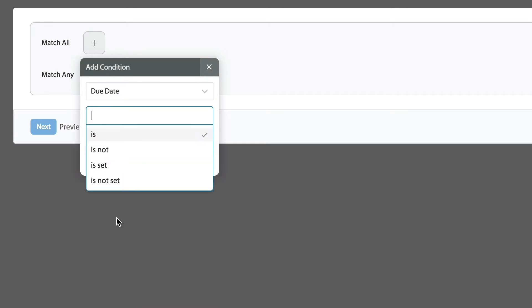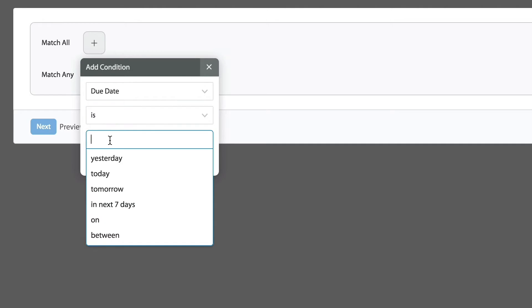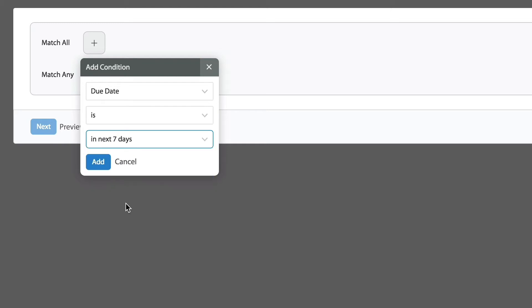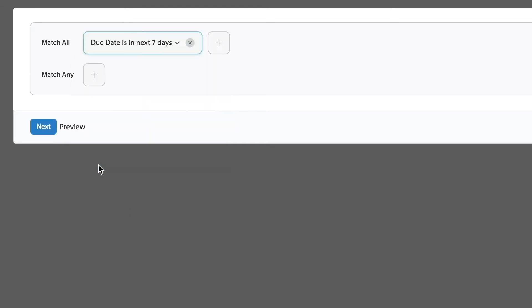Under the match all conditions, let's select due date. Look at that, there is a preset option already for due dates in the next seven days. So I'm going to select that.